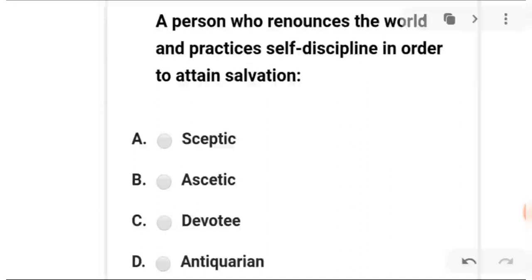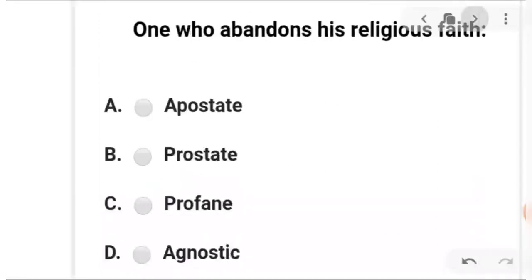First: a person who renounces the world and practices self-discipline in order to attain salvation. A is skeptic, B is ascetic, C is devotee, and D is anti-Korean. The answer is B — ascetic. A person who leaves worldly things, Pooja, Paat, Karam, Dharam, and practices self-discipline to attain salvation is called an ascetic.